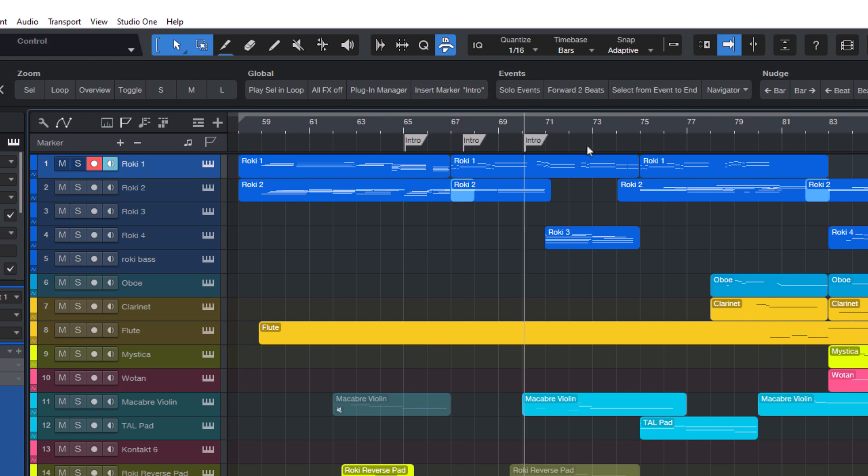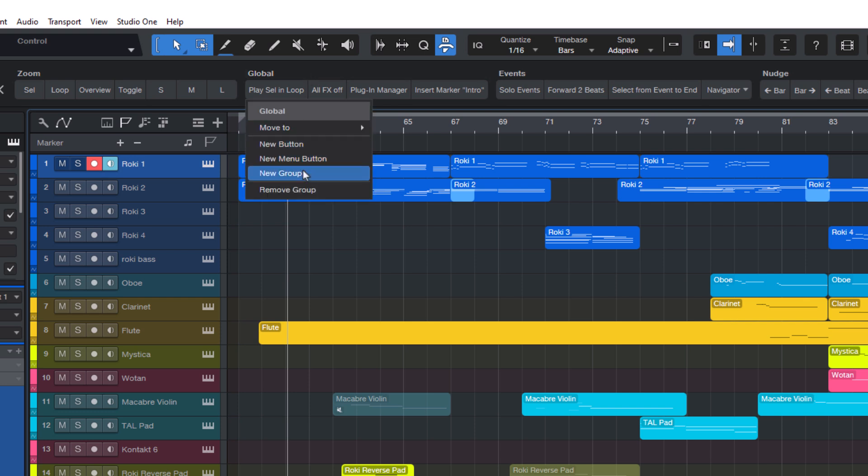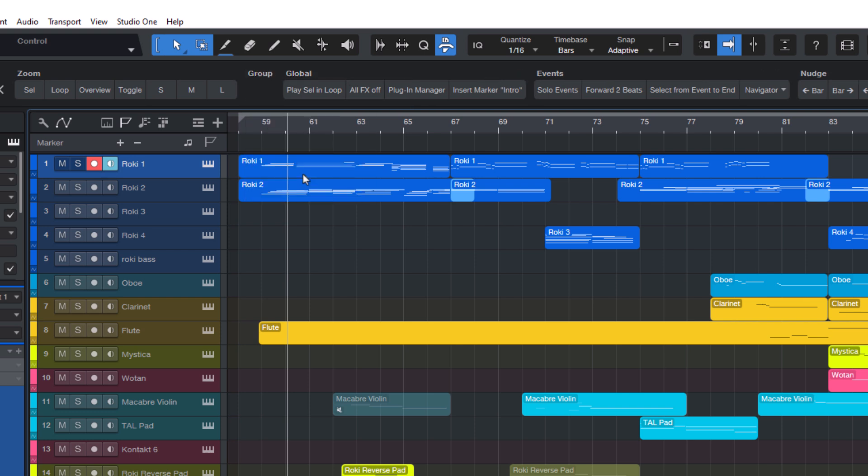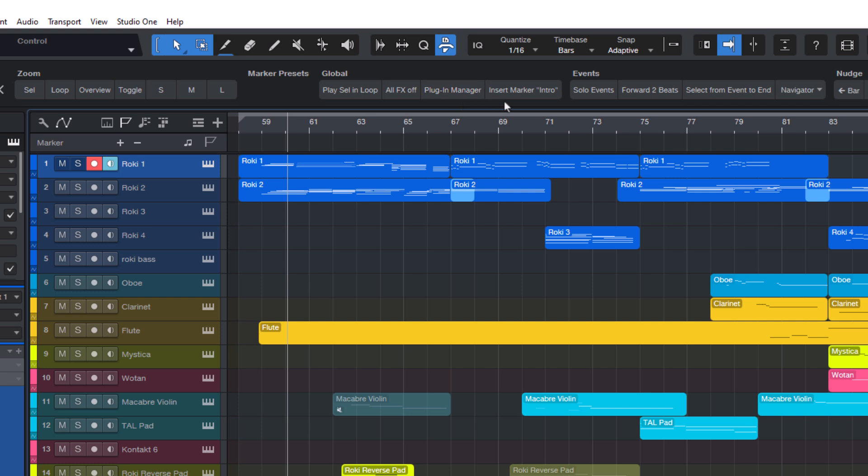Now let's add some more marker presets. First, I'd like to have a dedicated group for the buttons, because right now it's just in the default group. So I click this panel at the top and choose new group. I can then right-click and double-click on the group name to rename it to marker presets. To move my button to this new group, I hold Control, or on macOS you would hold the Command key, and then drag the button into the new group.